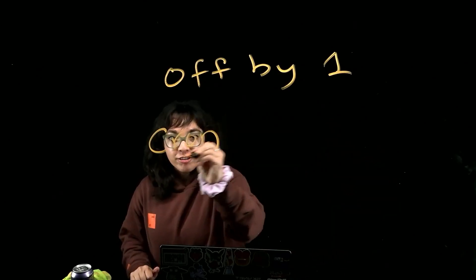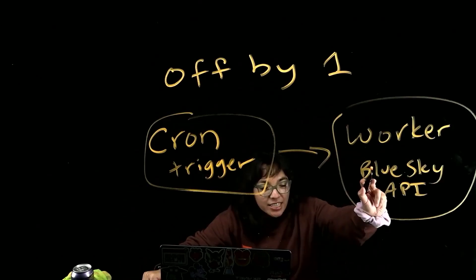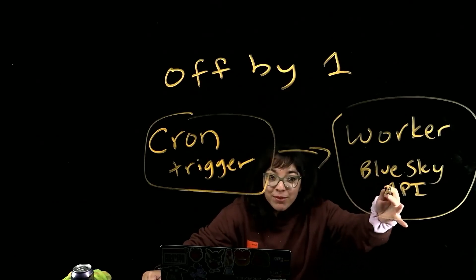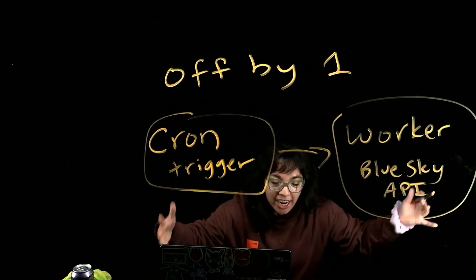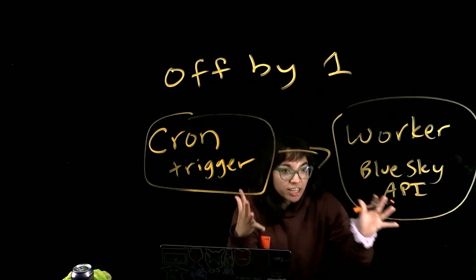Cron triggers. This invokes a worker. This uses Blue Sky API to post to Blue Sky. This is a cloud.